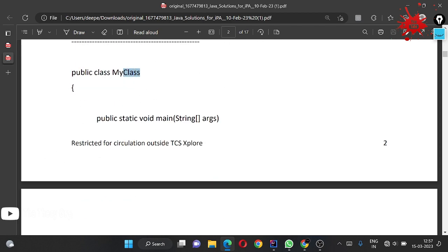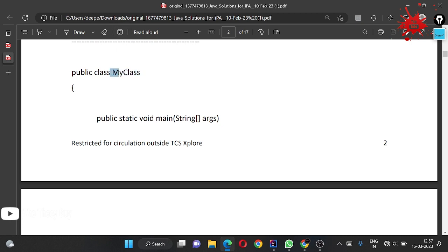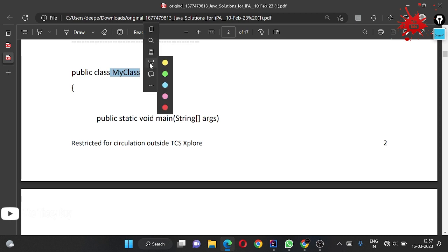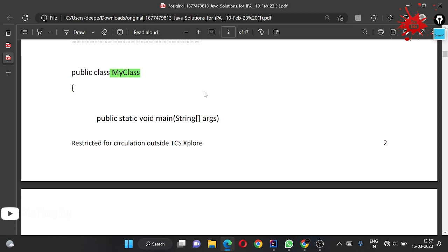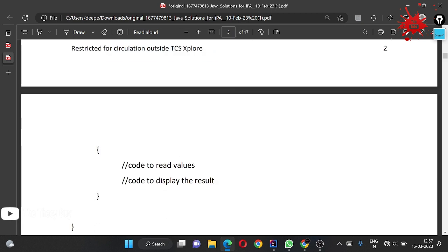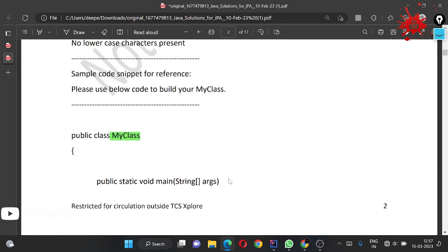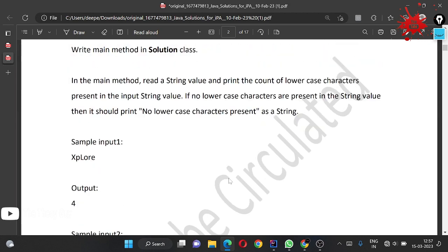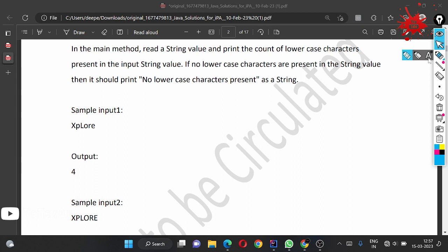The name of the class should be 'MyClass' in the TCS compiler - this is very important. This is your main function and you are going to write your code here and display your results here.